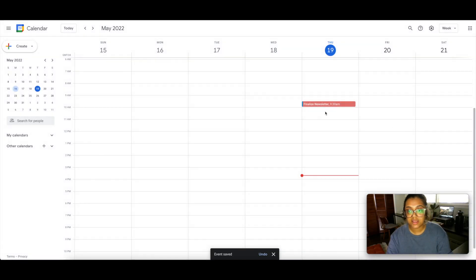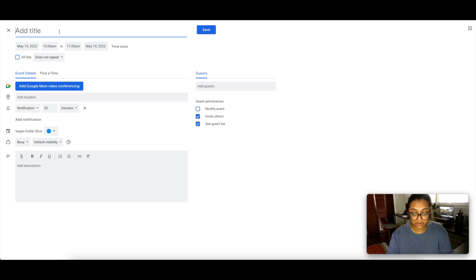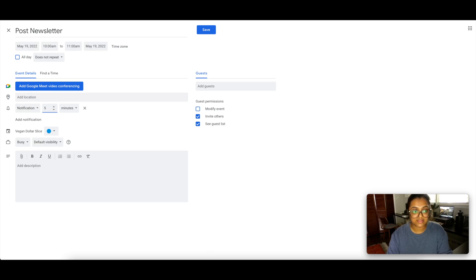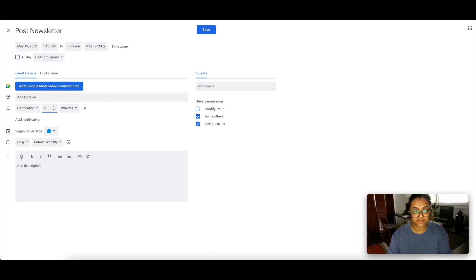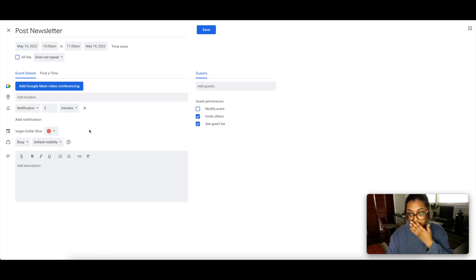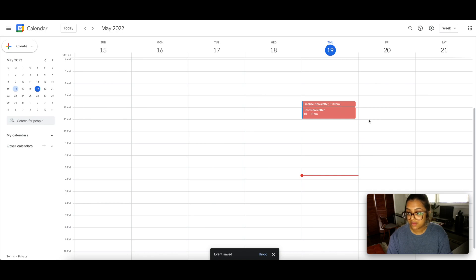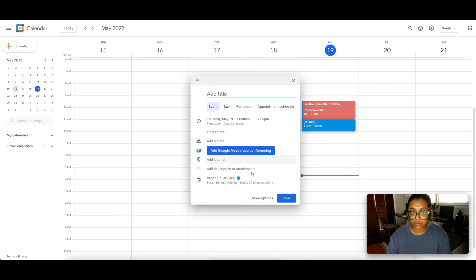From 10:00 to 11:00 I'm going to post the newsletter. I'll write 'Post Newsletter,' set the time frame to 10-11, and give myself 5 minutes advance notice — shorter here because I just finished finalizing it, so I don't need a long heads-up. I'll change the color to pink again to keep it in the same newsletter category, then hit save. Now you're starting to visualize what time blocking actually looks like.